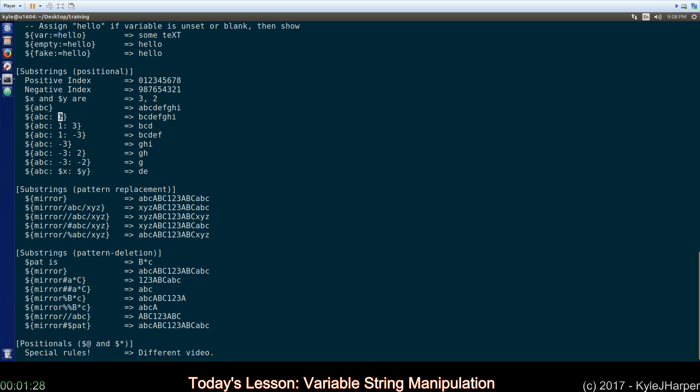So, first thing to know is the first number is always an index and it starts at zero. You can use negative indexes like we show here and it will start counting back from the backside of the string. If you use a positive number as the second number, it's the length that you want to go over. If you use a negative number, it means what position from the back of the string, what negative index do you want to go to? You can see these examples for yourself later.